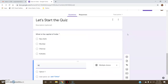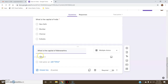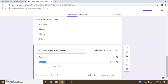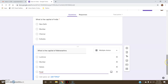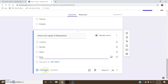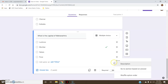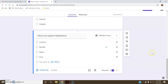Again I will ask another question: 'What is the Capital of Maharashtra?' Again I will provide different multiple choice options: Lucknow, Mumbai, Nara, Pune. Since it is in the form of a quiz, I will have to provide the answer key. The correct answer is Mumbai. Grading — I will give it as one point. Done. This is also a required, mandatory question.